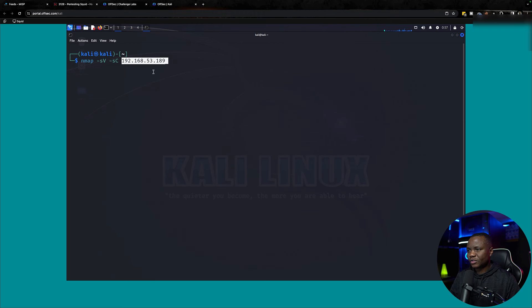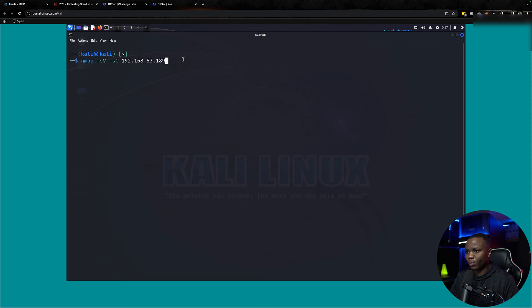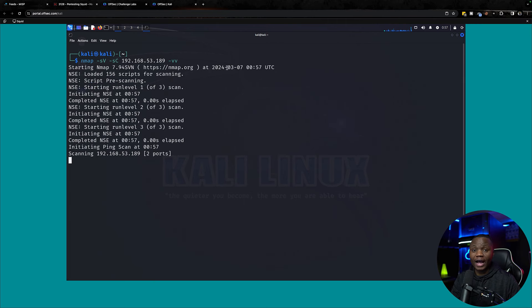Since ping works, let's just do an nmap. This is what I usually start with. Nmap is a network scanner. It will scan for service version using default scripts, top 1000 ports. I like this to be verbose.